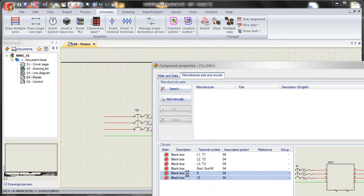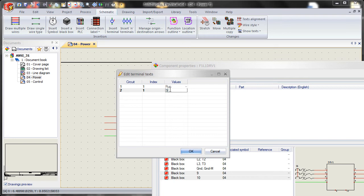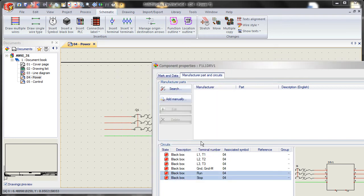Select these two again. Same process. Modify terminal numbers. We'll say run. And we'll say stop. Say OK.